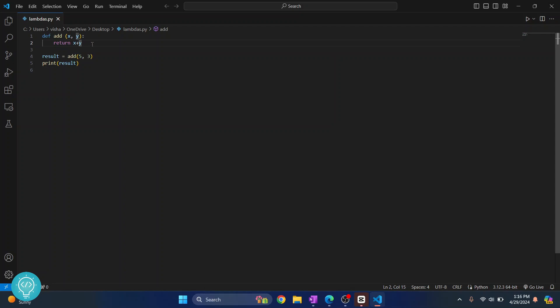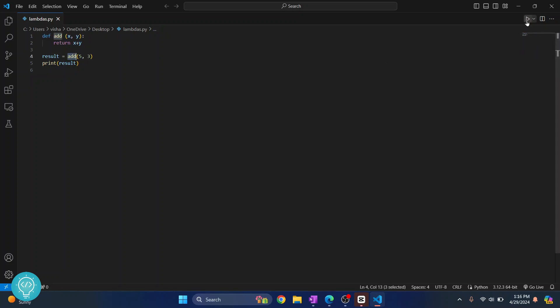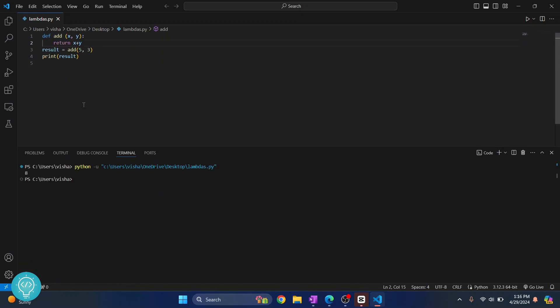We have a simple function here, add, that takes x and y and returns x plus y, and we are using it here, and the result is being printed. If I run this, as expected, 8 is printed.